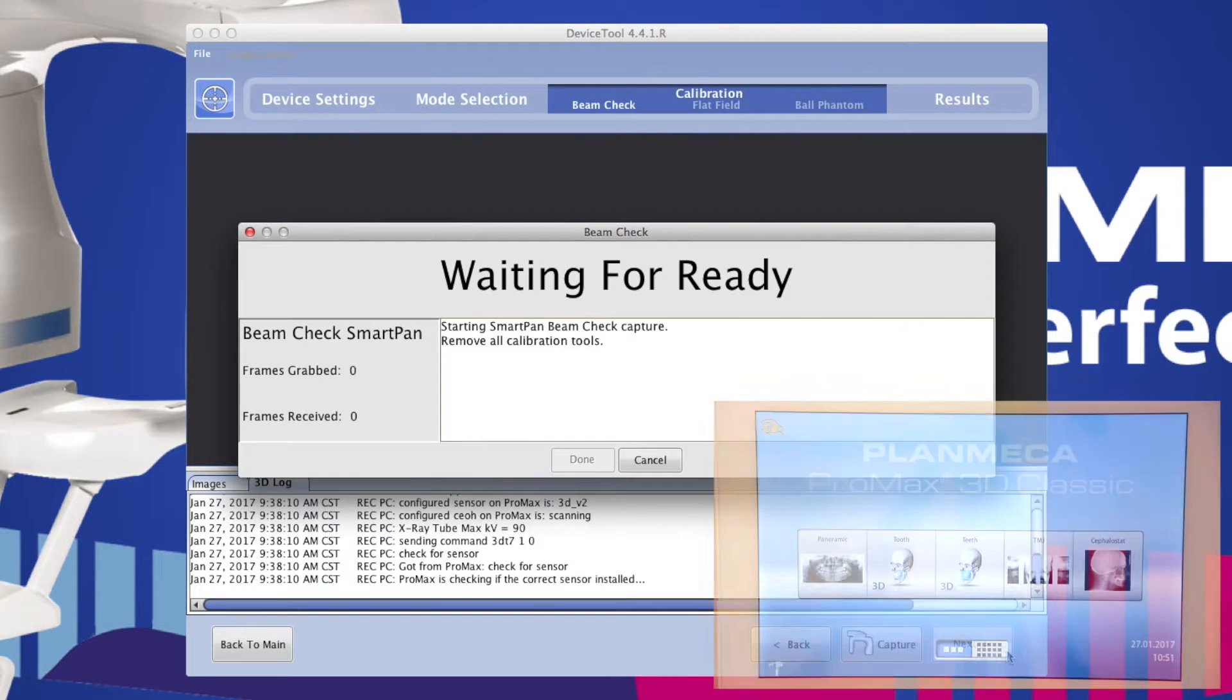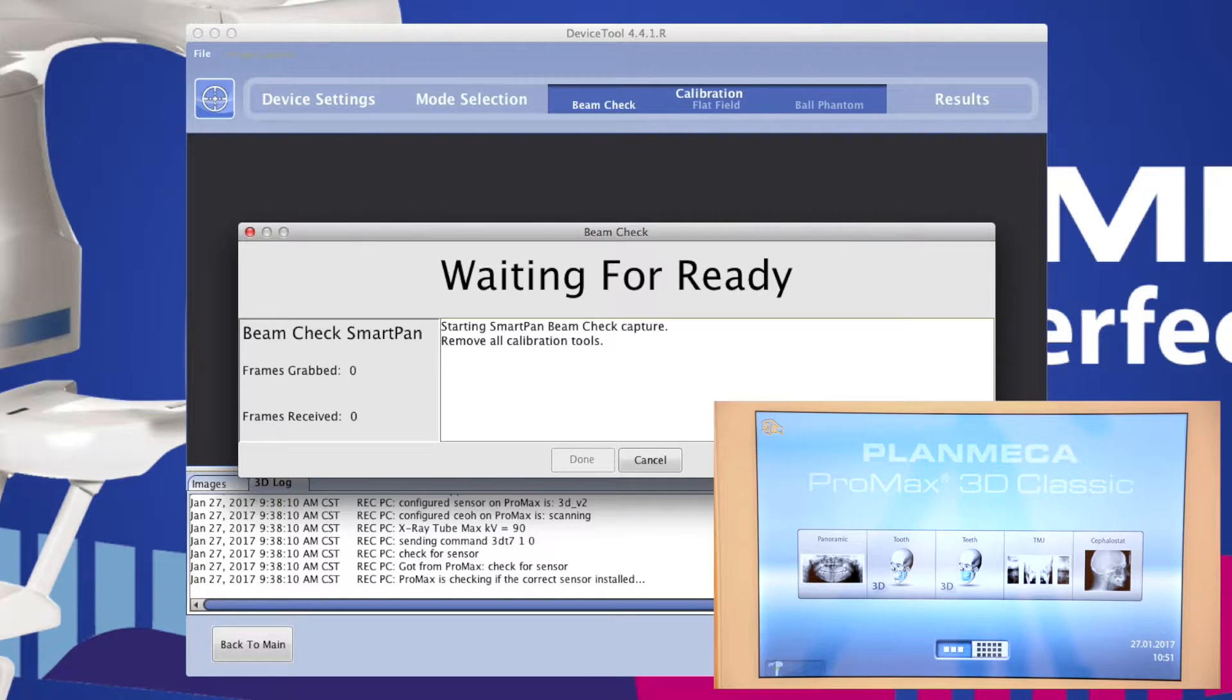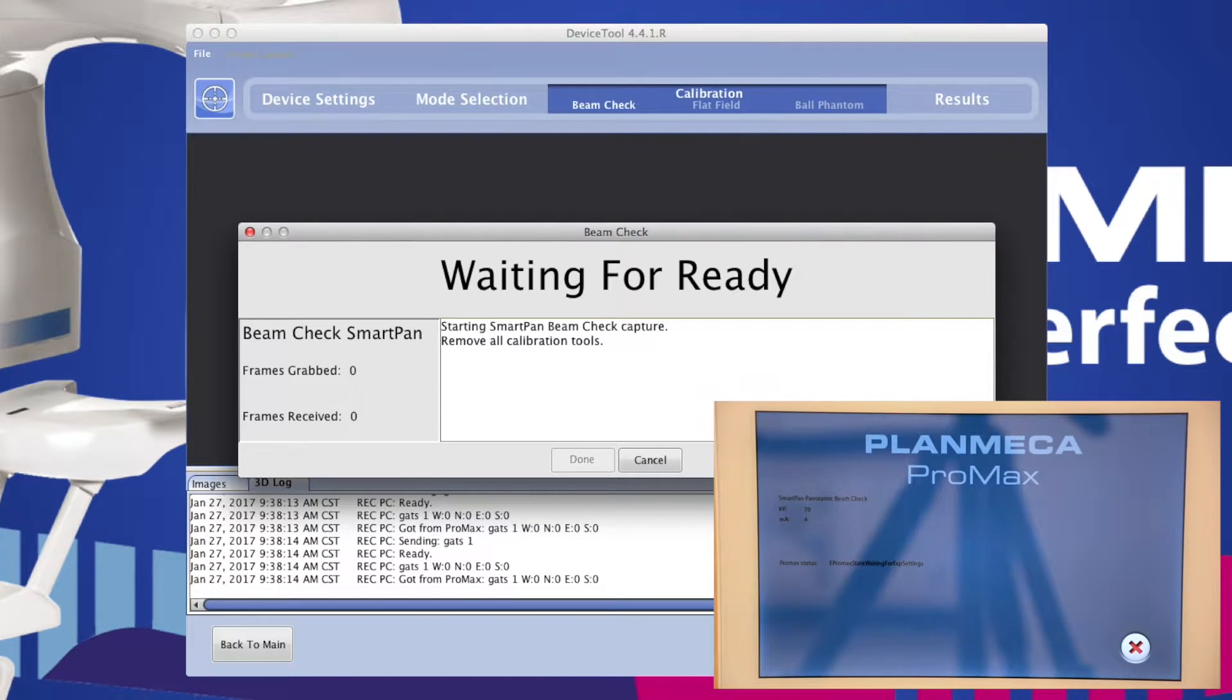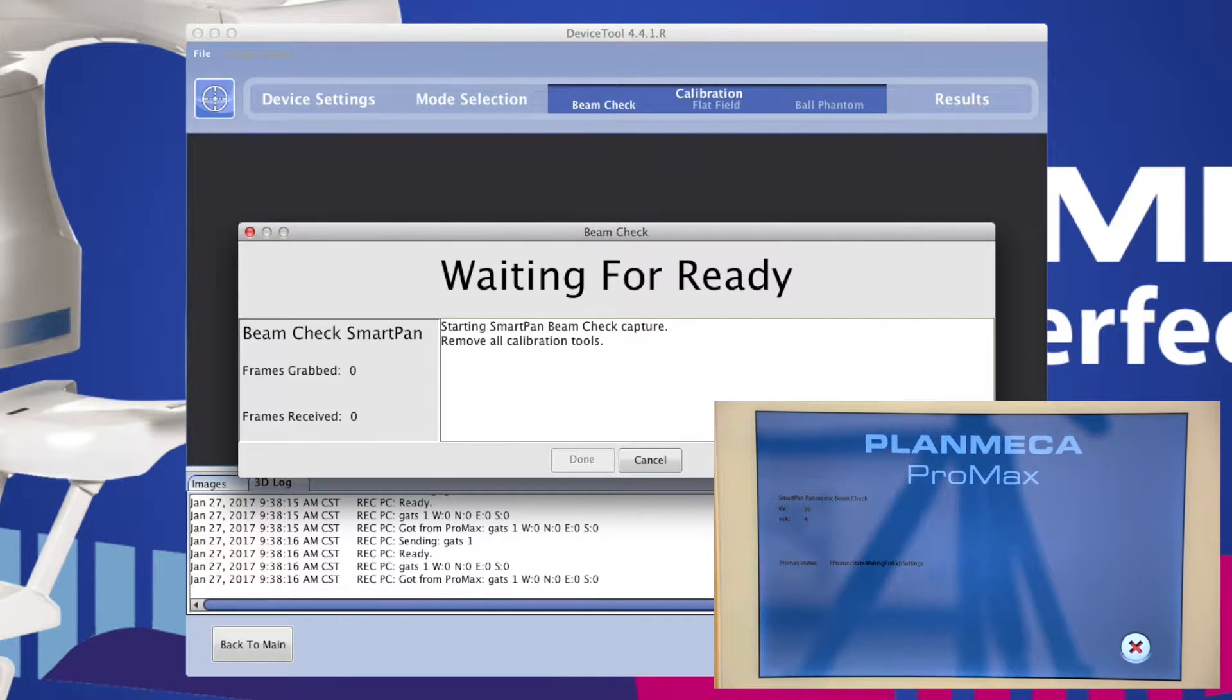At this time the computer will connect to the Pro Max and you will see the Pro Max screen turn blue indicating this connection.